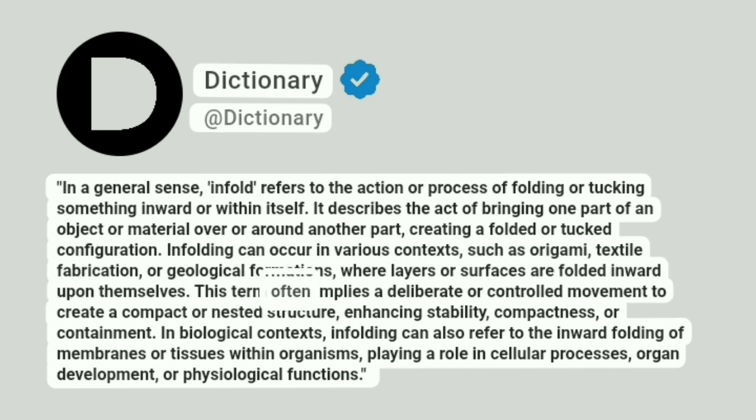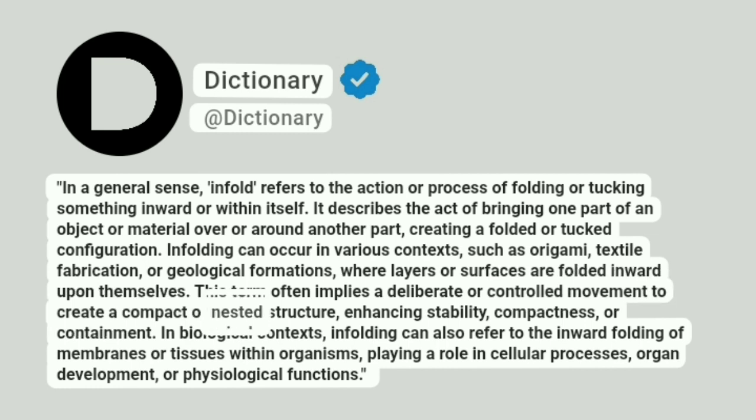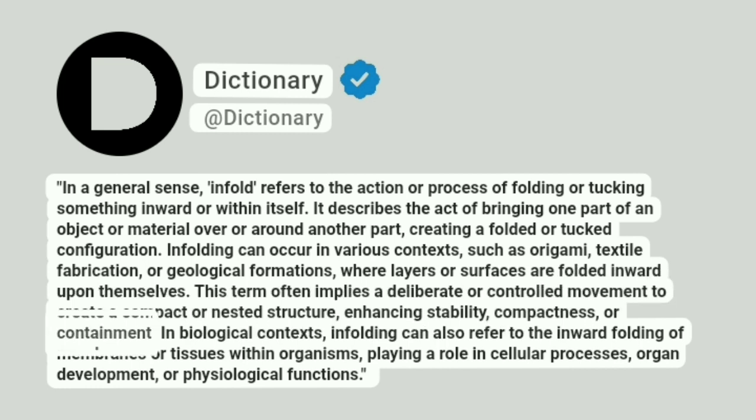This term often implies a deliberate or controlled movement to create a compact or nested structure, enhancing stability, compactness, or containment.